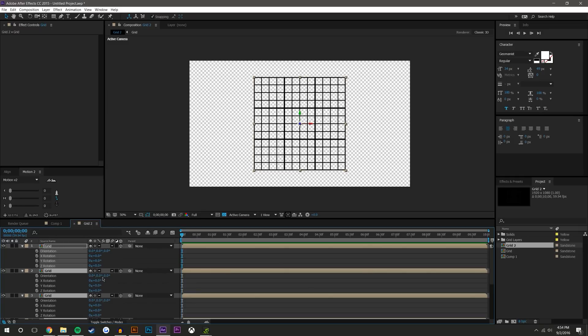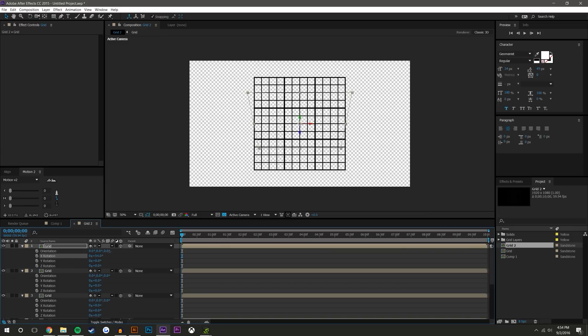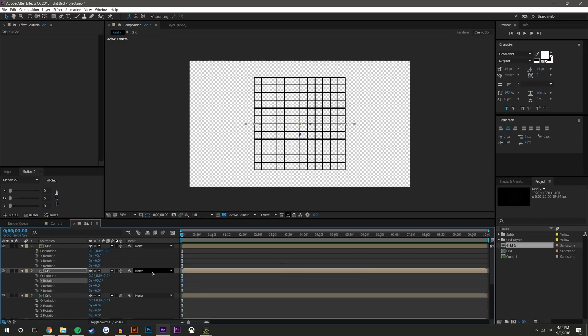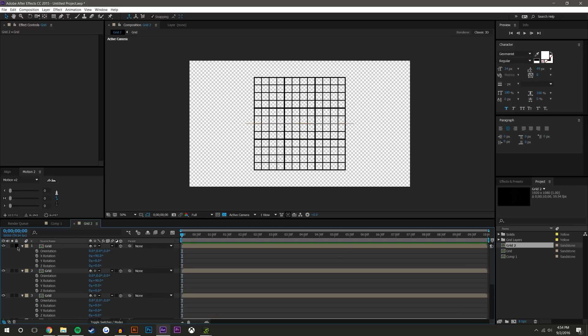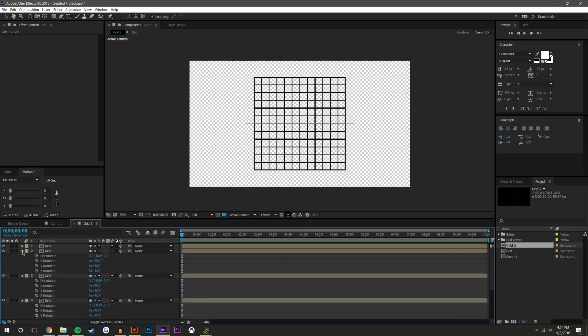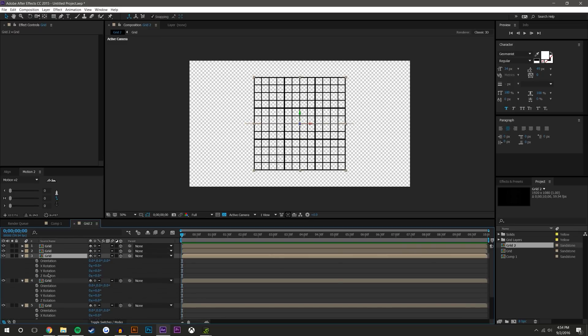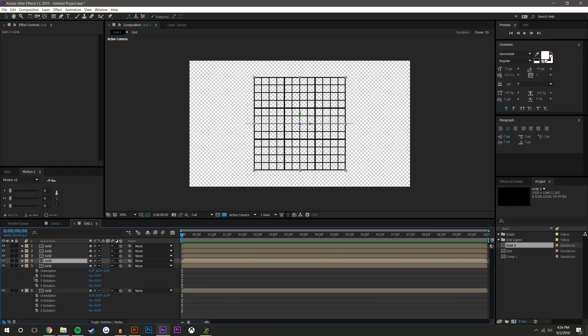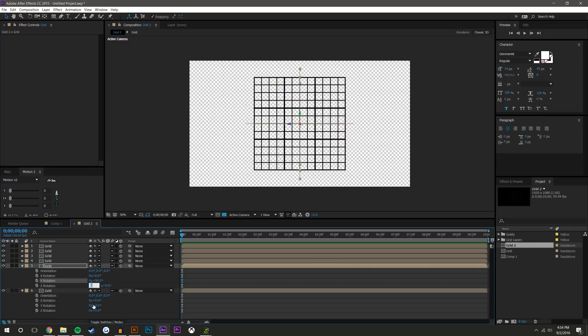All right, so now we could start rotating these in a fashion that makes the most sense. So I'm actually going to open all these, press R on the keyboard to go to rotation. I need two rotated 90 in the X direction. So this will give me the top and the bottom. We have one in the front, we have one in the back already.